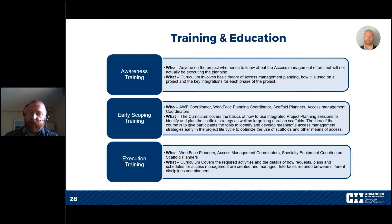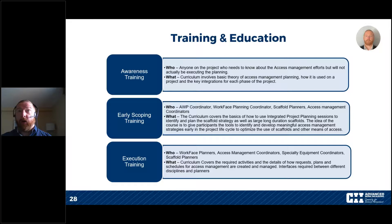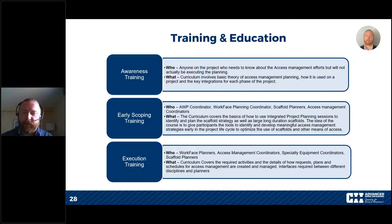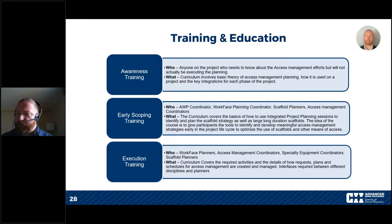Execution training is for when you're in the field — covering work face planners and the people managing scaffolds in the field. The goal is to get away from the one-to-one reactionary approach. This training covers how work face planners create their IWPs and request scaffold, how the scaffold coordinator collates all that information, and produces realistic, multi-disciplinary, efficient scaffolds that support all of the trades. To implement this, you need to educate people on their roles and be able to speak the language clearly in a way that supports what they're going to do on the project.